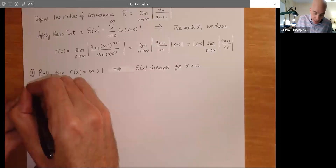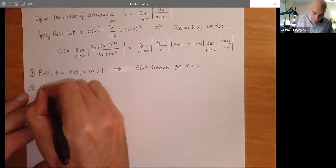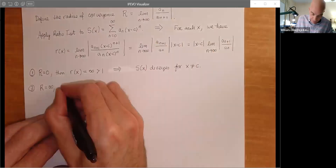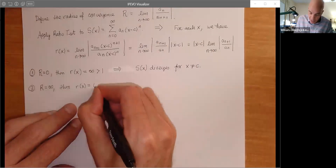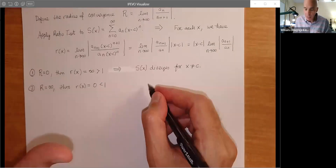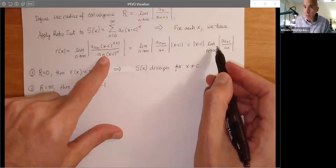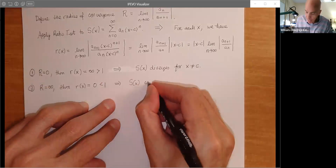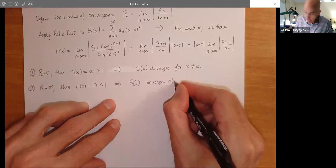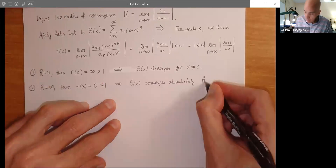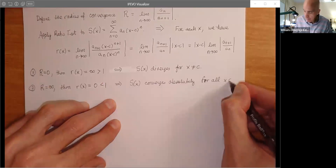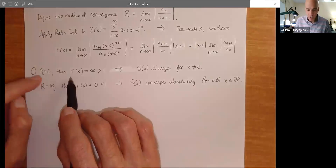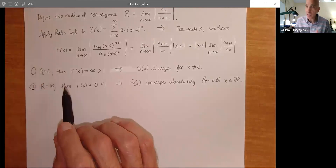When we do the computation and get zero, we've got a really nice power series — that's good. Case three: the interesting case is when R is finite and less than infinity. Over here we have 1/R, so when we take the limit, we get r(x) = |x − C| / R. By the ratio test, we get absolute convergence when this is less than 1, which means |x − C| < R. So S(x) converges absolutely when |x − C| < R.